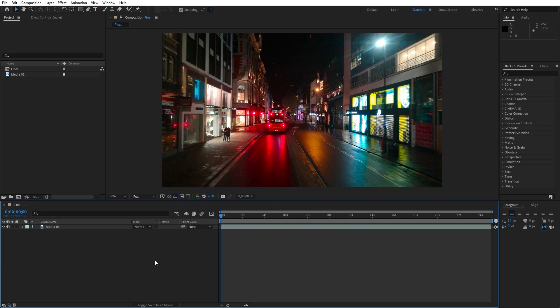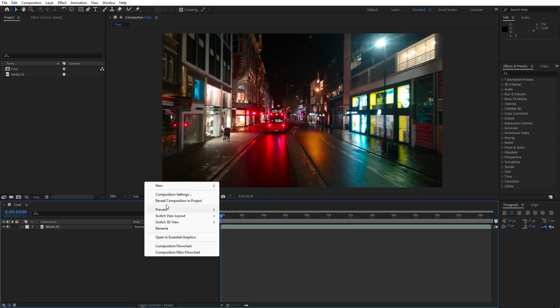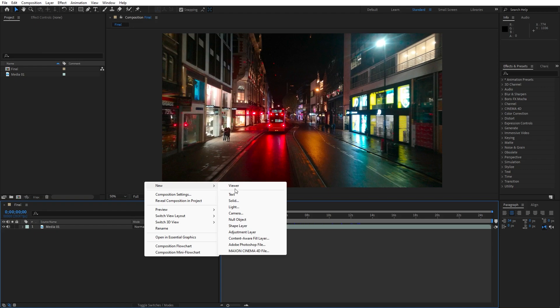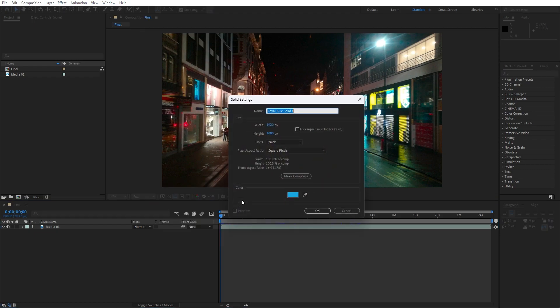Now let's create the solid layer, go right click to create new solid layer. This is gonna be Light Leaks, 1920x1080 and then hit OK.